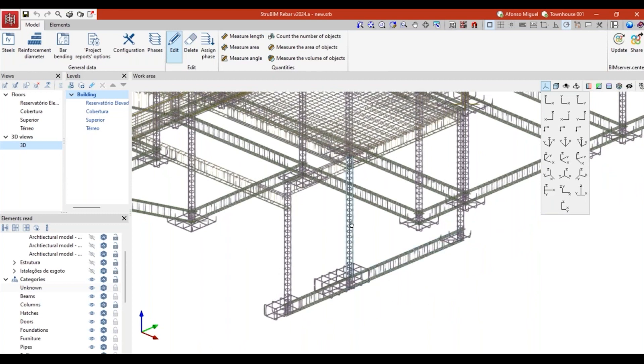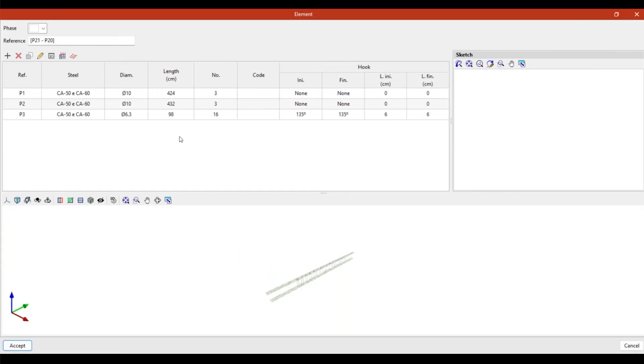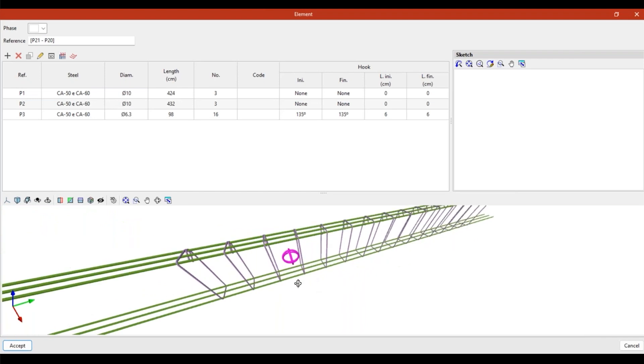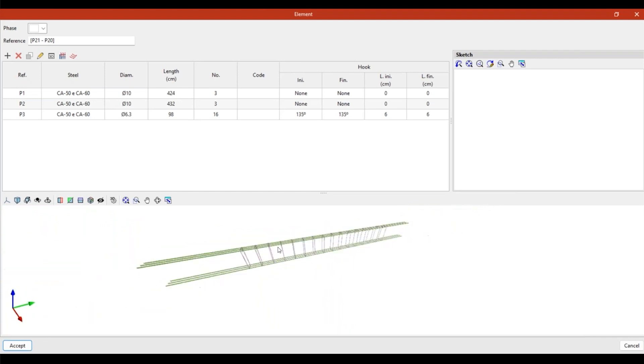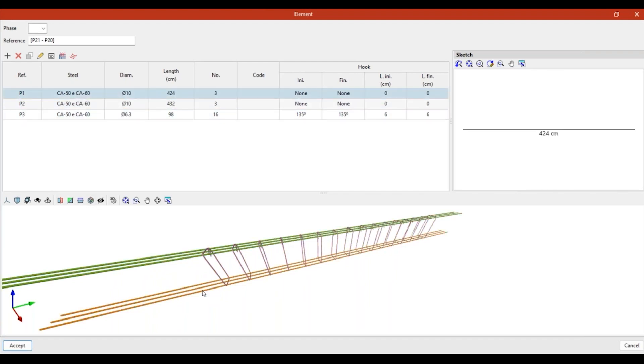I can click on each group of rebar. For example, if I select this column or this beam, I can click it here and I can open this window and I can see this part of the project here. In this table I can see the three types of elements that I have. So I have three bars that have the reference P1, that are made with this kind of steel, have this diameter, and then have this size, 424 centimeters.